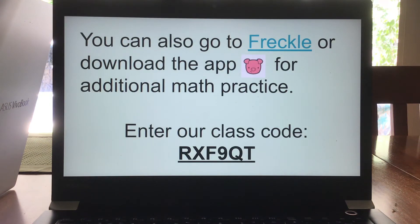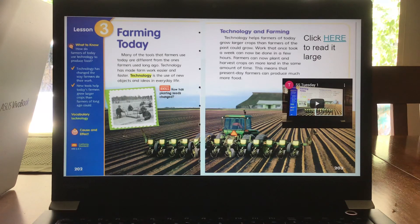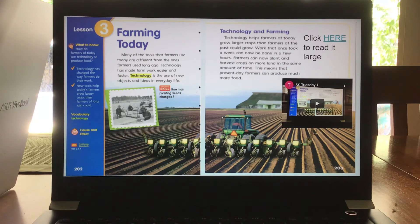As always, you can hop onto Freckle. Social studies — using our resources. Each slide has a video of me reading this aloud to you, so if you would like to access that video, go ahead and do so. We're going to talk about farming today and technology, and how farming today is much more efficient than it was long ago.